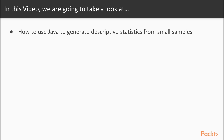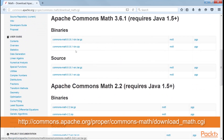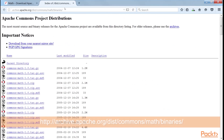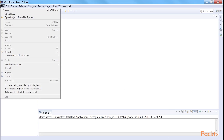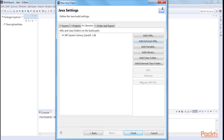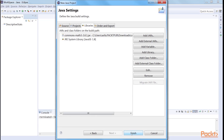To get started, we need Apache Commons Math 3.6.1. Download the JAR file from this link. Or, if you want to use older versions, the older versions are in the archive at this link. We start with creating a new project named DescriptiveStats. Add the Commons Math file we downloaded earlier as an external library.